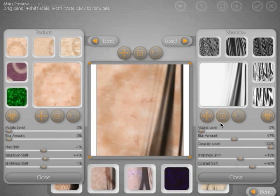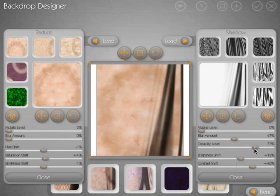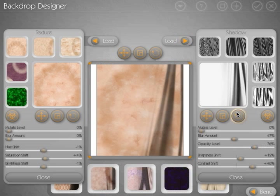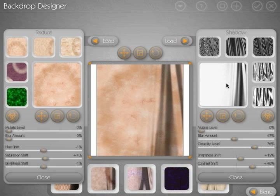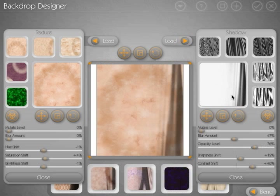And right off the bat, the opacity is a little bit too high. We've got a little bit too much darkness in here, so we can adjust the opacity level down a bit. I'd like to rotate this a little bit, so we'll rotate it like that, and click and drag in the window, and move it around, move it off to the side.